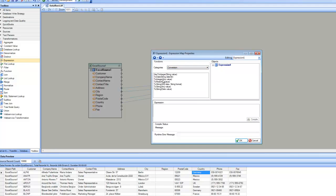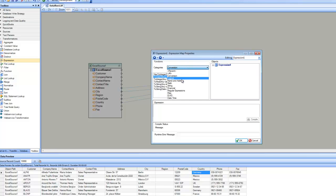For conversion, you have functions to convert an incoming data type into any other data type. For example, if you get a date value and want to convert it to text, or if you have a string value and want to convert it to a date, you can use these conversion functions.